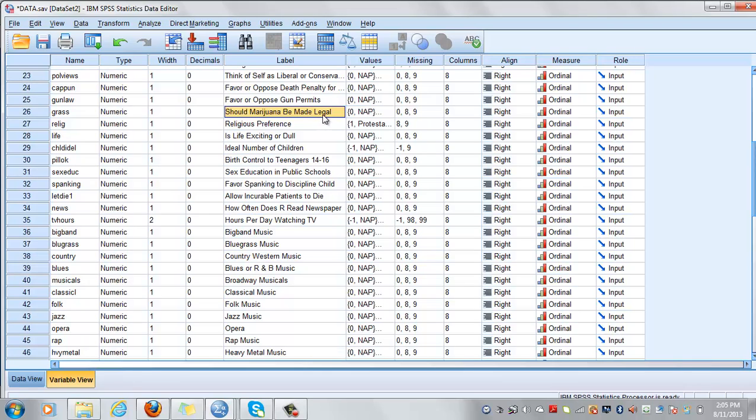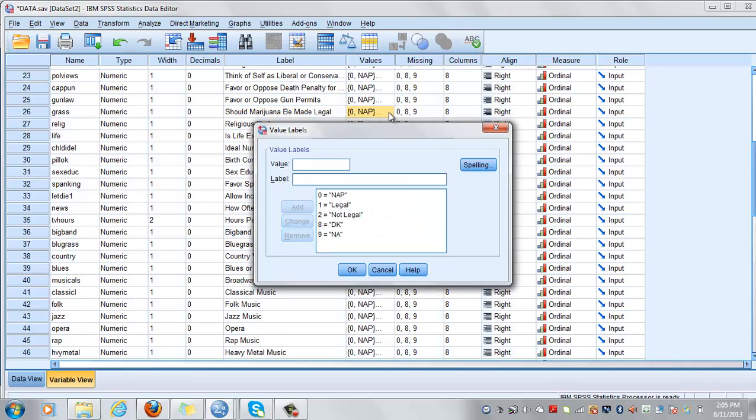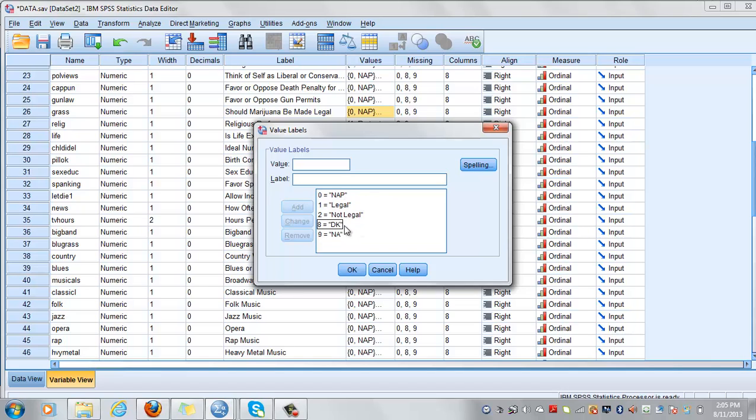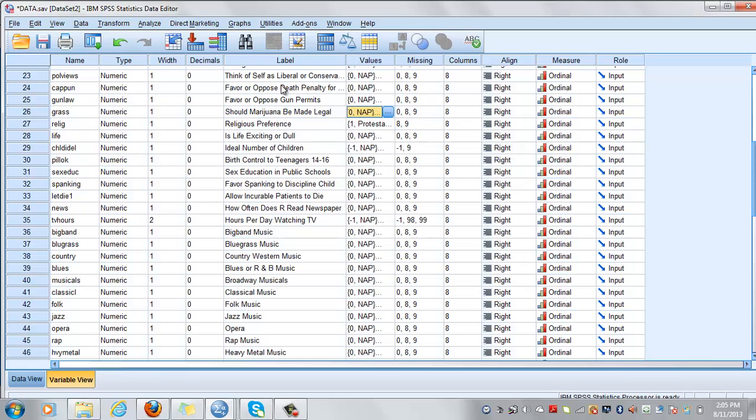So I'm looking at the variable, should marijuana be made legal or not? And the possibilities to respond to this question is legal, not legal, and then not applicable or I don't know and I don't want to answer this question. And I will look at gender as my independent variable. So does gender influence your views on marijuana legalization?